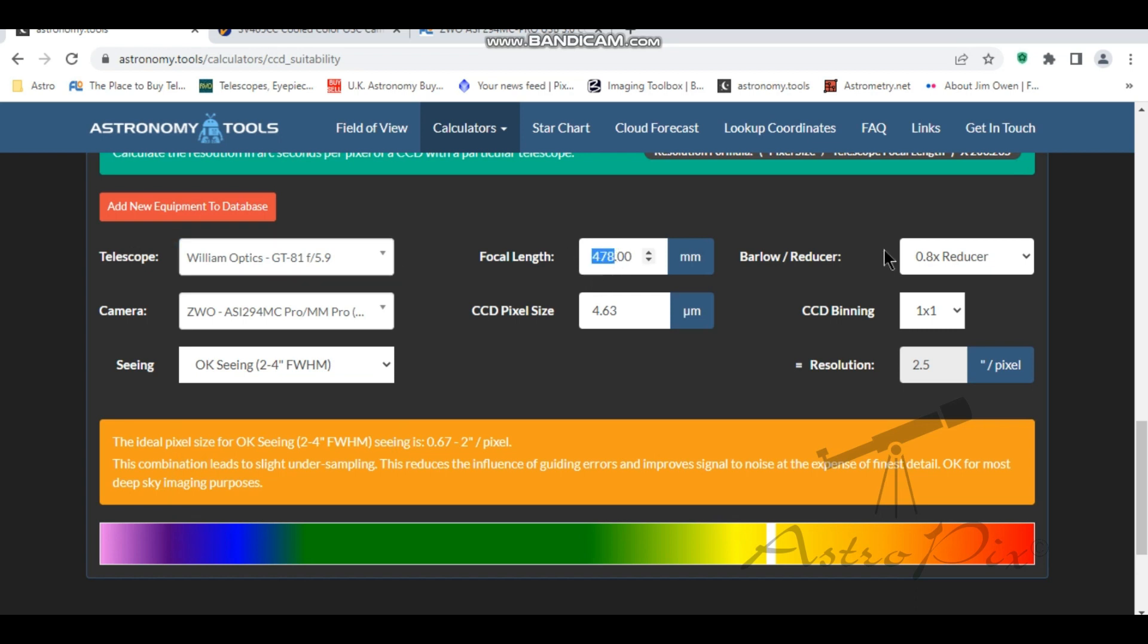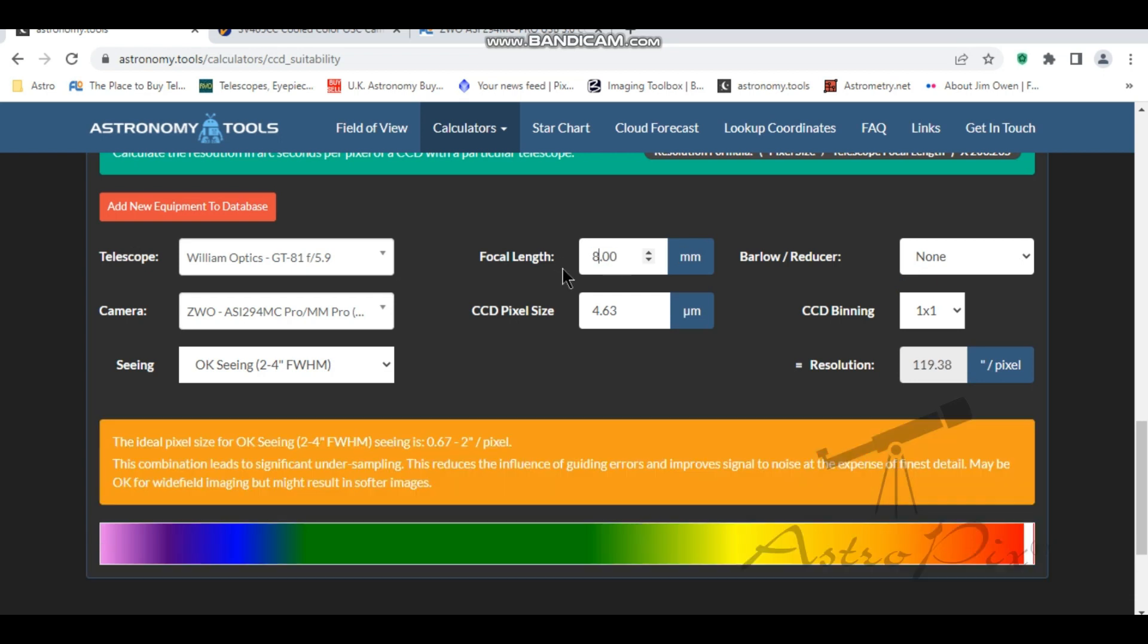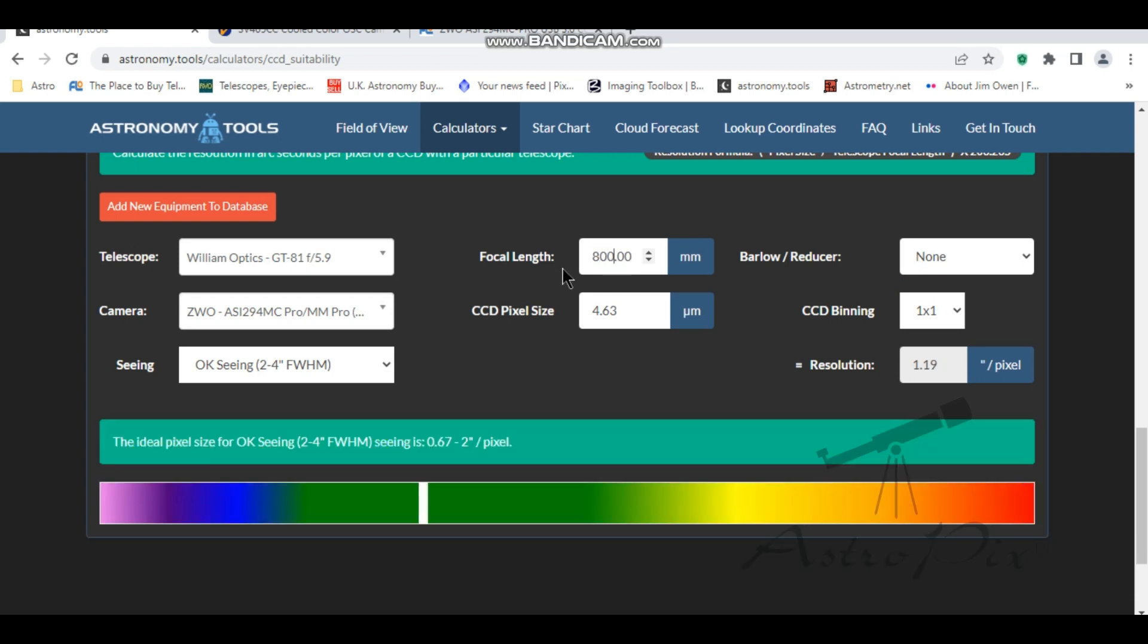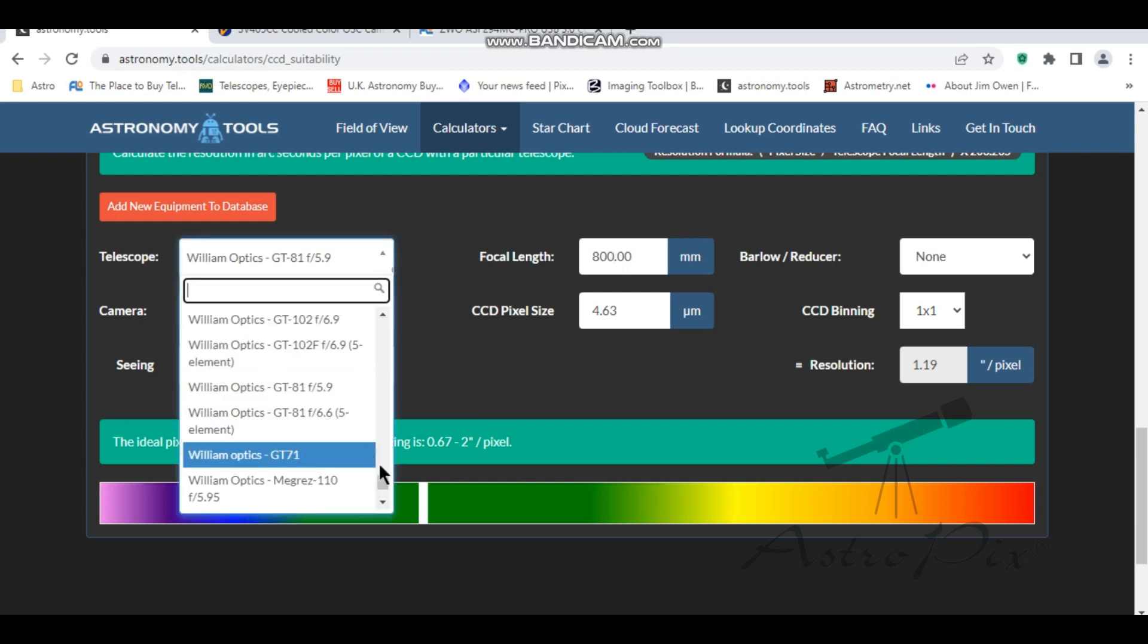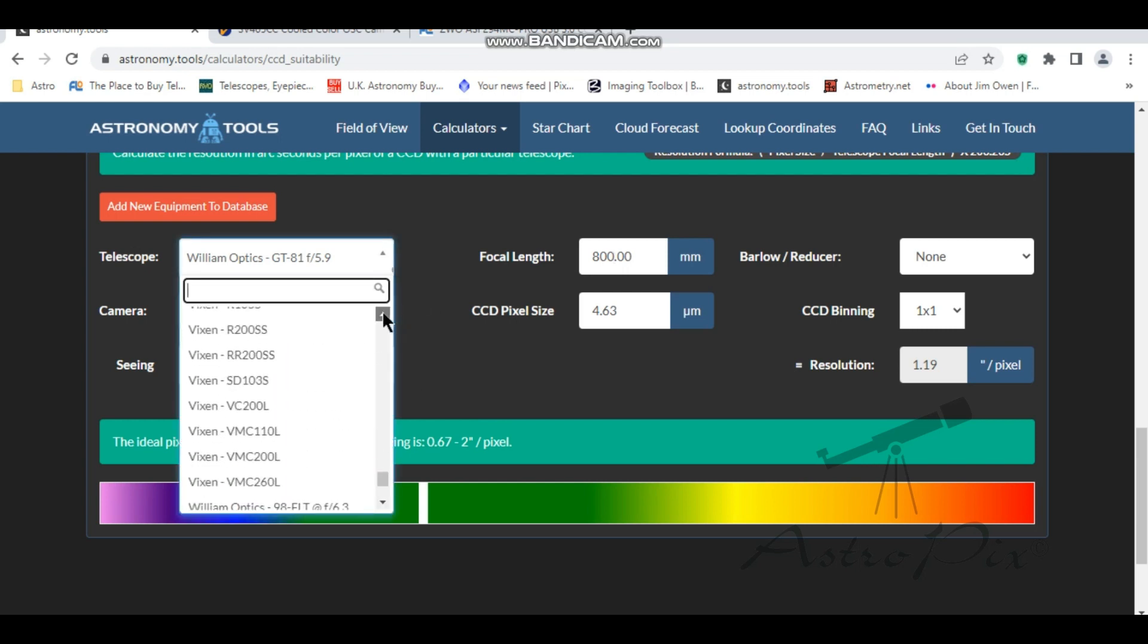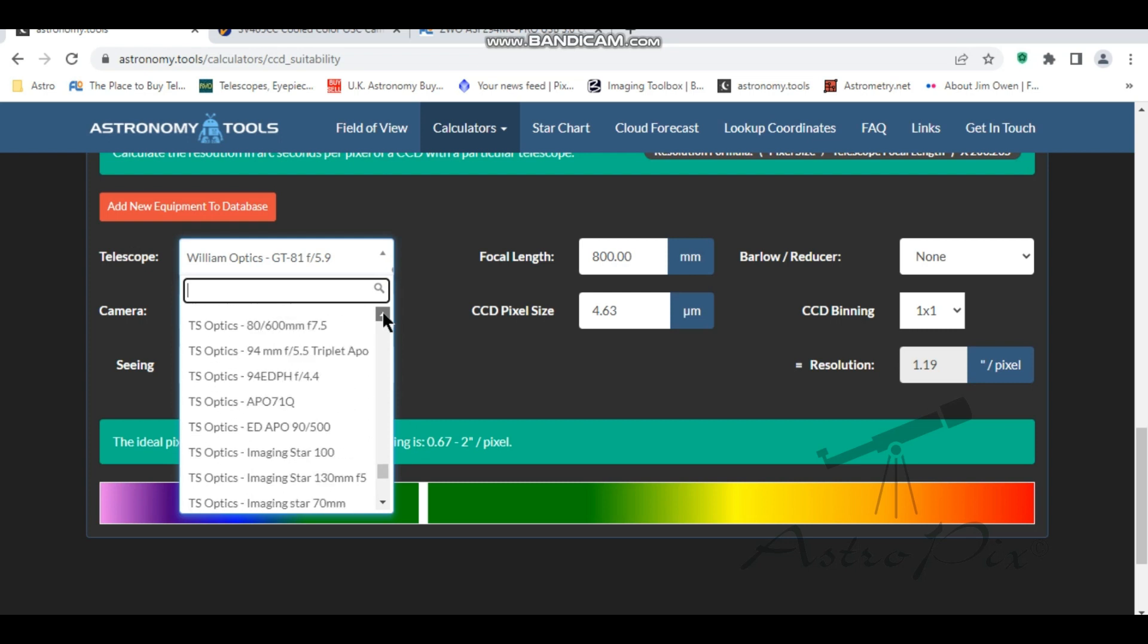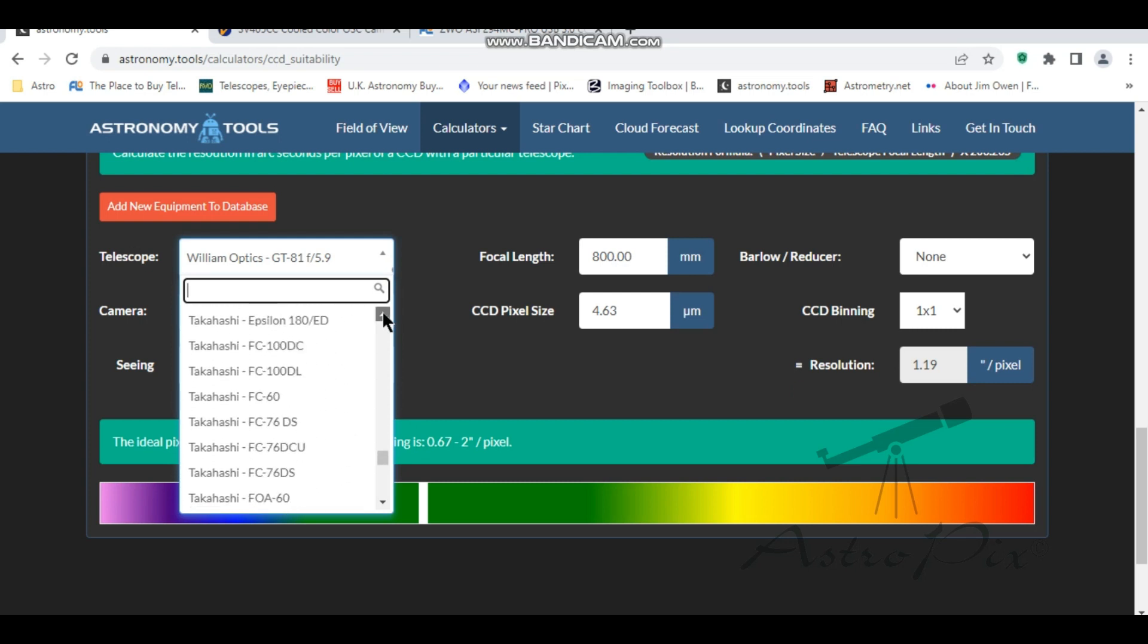I'm just going to change the focal length to make that 800 millimeter. So if I was to put this camera onto my new imaging Newtonian, that's really good. So sampling will be nice. So I could get some nice, tight, close crops. That'd be good if I'm doing galaxies. Let's see what it'd be like on a Skywatcher 150 PDS, because that's a very popular scope and camera combination.